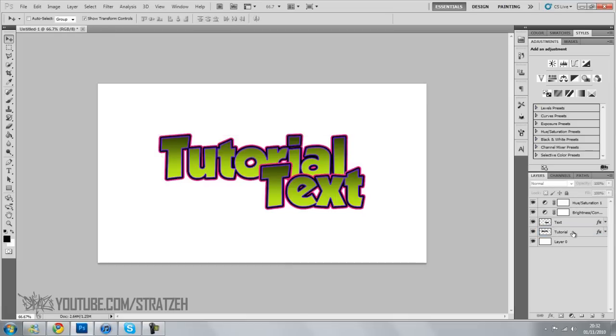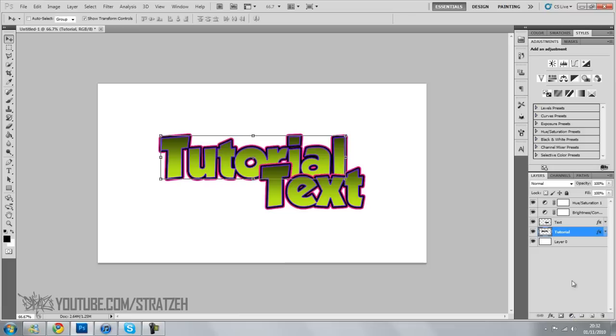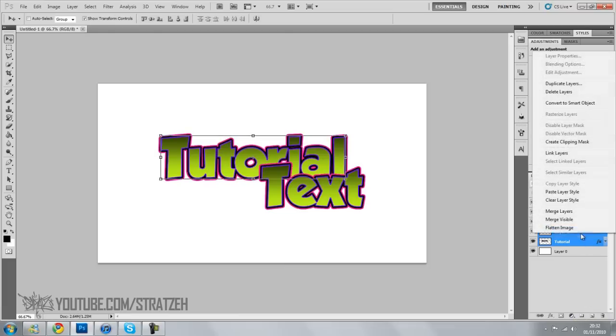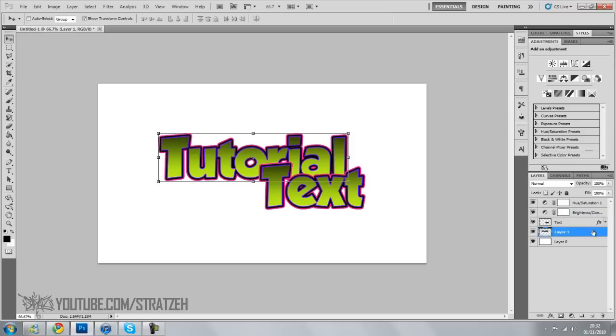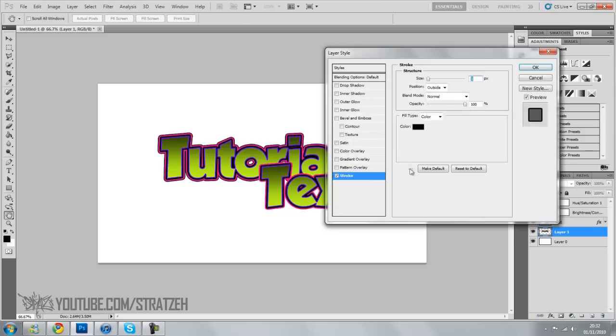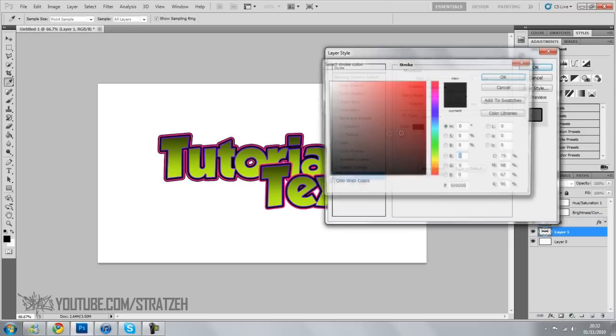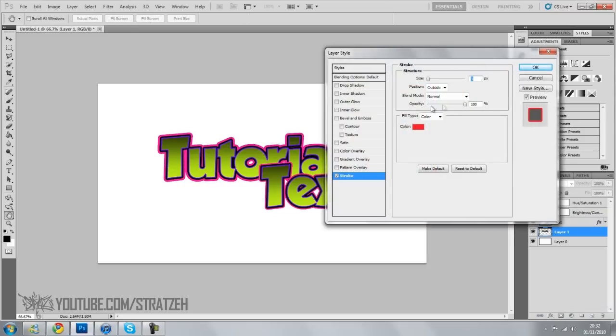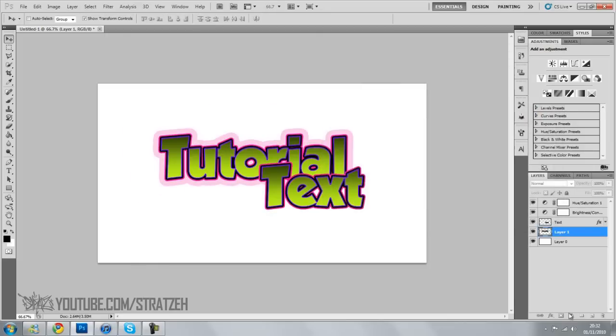And another thing you can do is, if you run out of layers to use for a stroke, if you want to add more strokes, create a new layer, merge it with the current layer. So then there'll be no effects. Go back onto effects. Go to stroke. And you can do the effects all over again. So you get even more colors. Like that. And yeah. Looks pretty good.